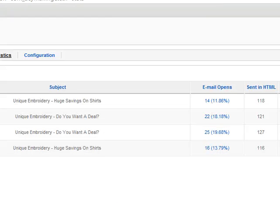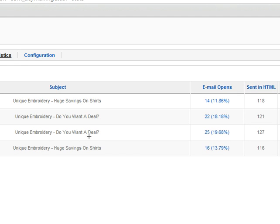And going in, I assumed that the question subject line would have a higher open rate than the statement. So you can see here the one subject line is Unique Embroidery - Do You Want A Deal? Or Unique Embroidery - Huge Savings On Shirts.